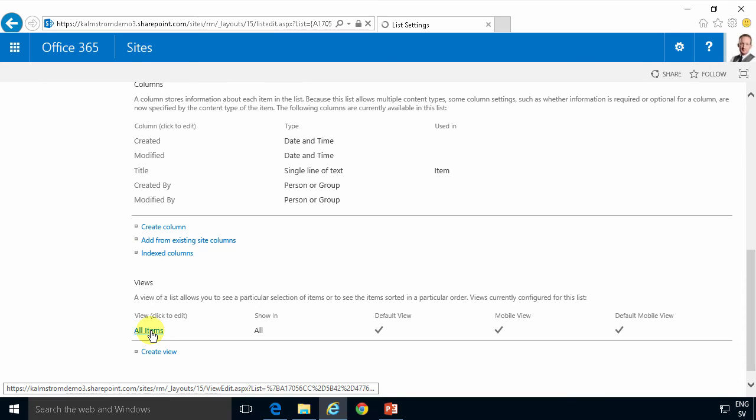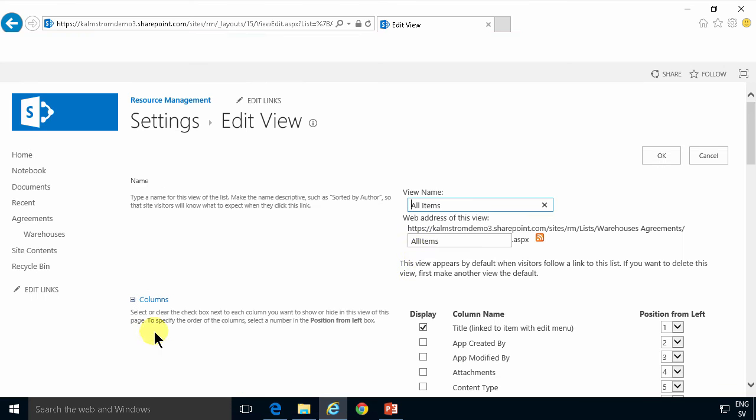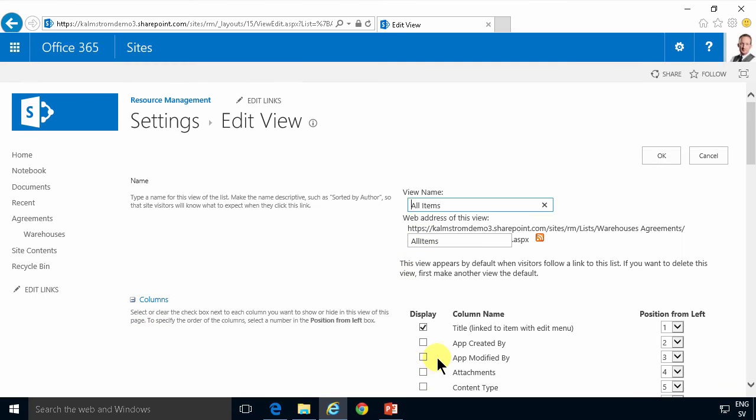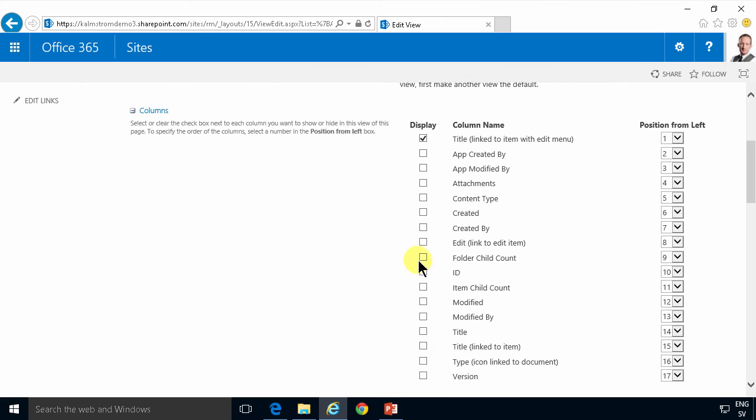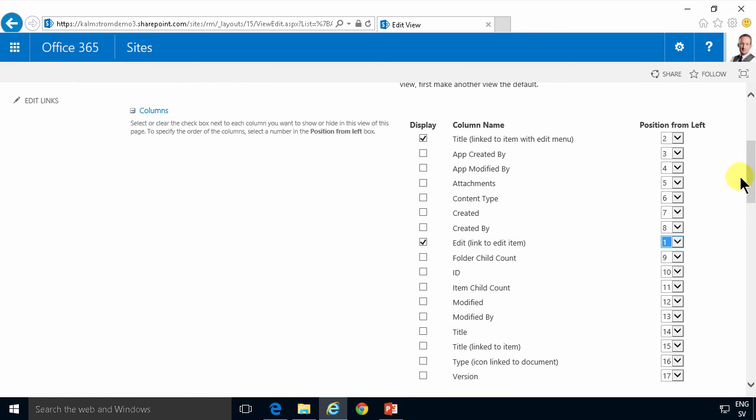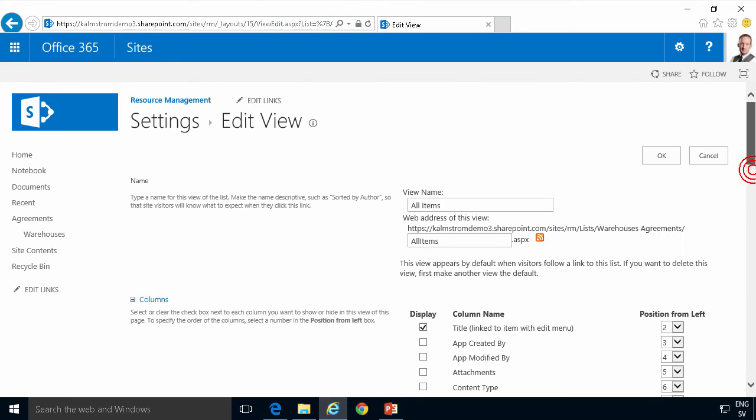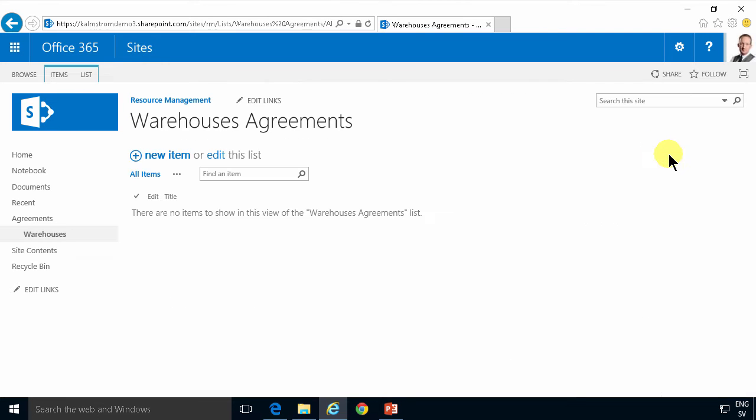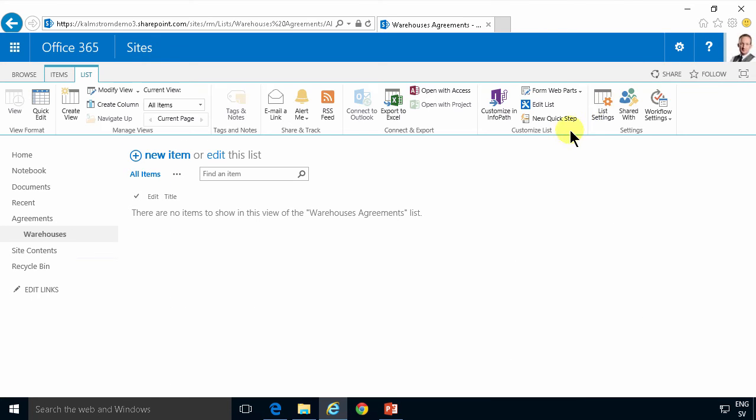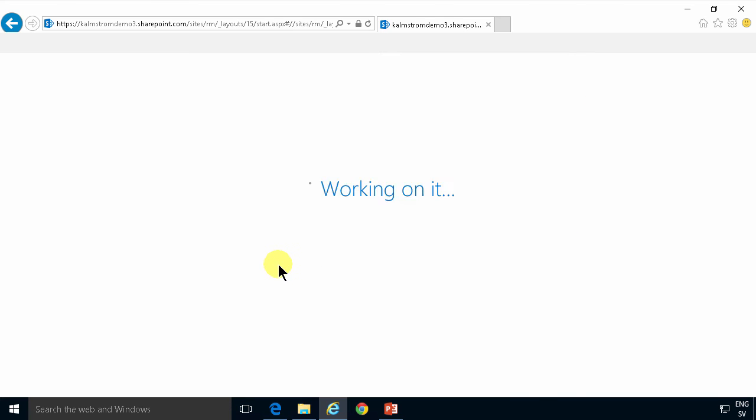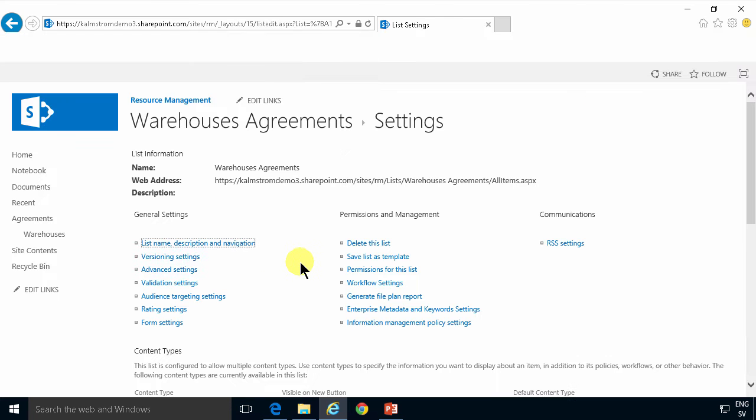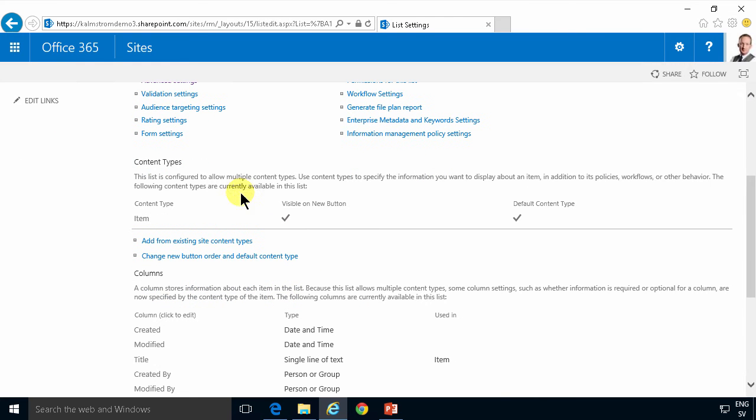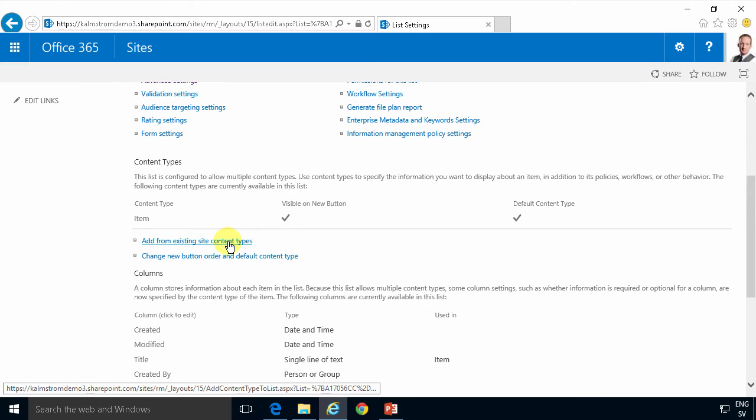So I'm clicking on all items here and I'm just gonna set the edit link first. Alright I've done my basic setup of a list and now I'll be back in list settings again and work on this section, the content type section here, which is only available if you've actually allowed management of content types.